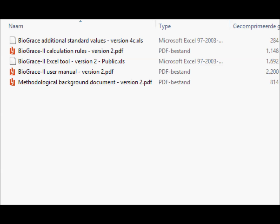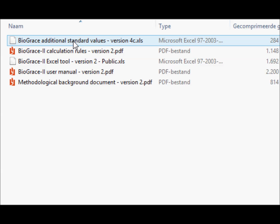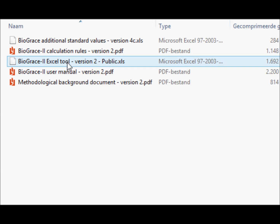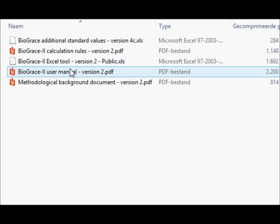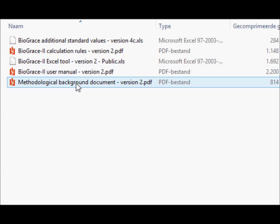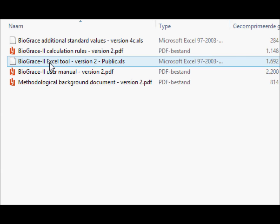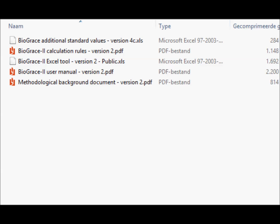The zip file contains five files. You will find separate video instructions for the list of additional standard values, the Biograze calculation rules, and the Excel tool. The user manual and the methodological background document are self-explaining. Please note that the name Biograze Excel tool refers to the Excel file in which the actual calculations are made, while the name Biograze greenhouse gas calculation tool refers to the zip file containing all five files, including the Biograze Excel tool.